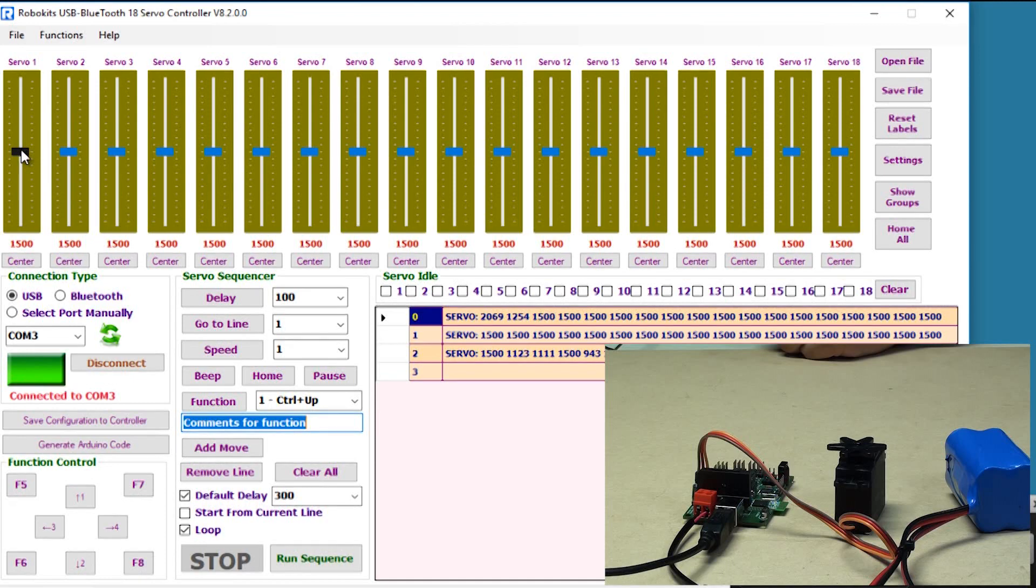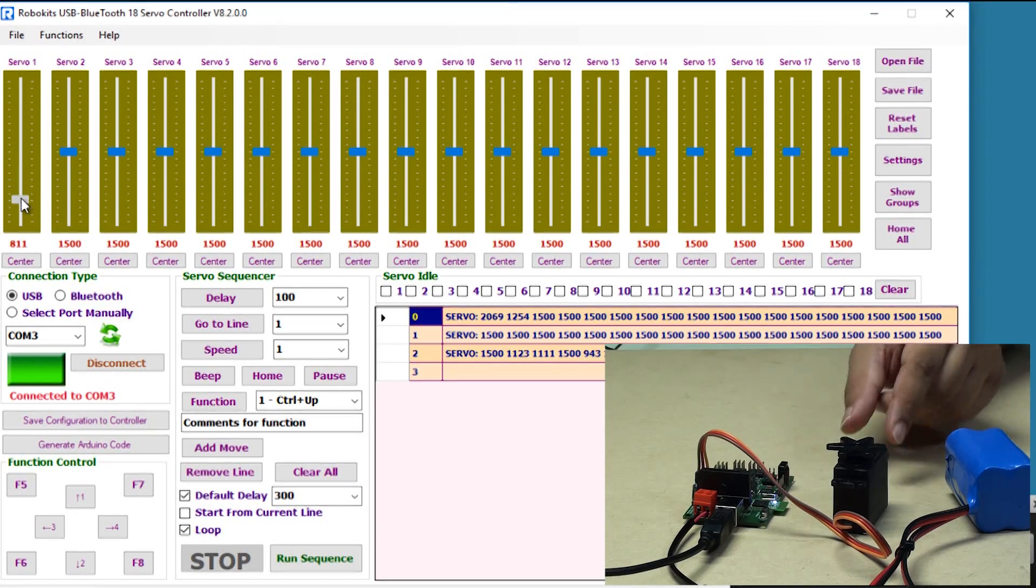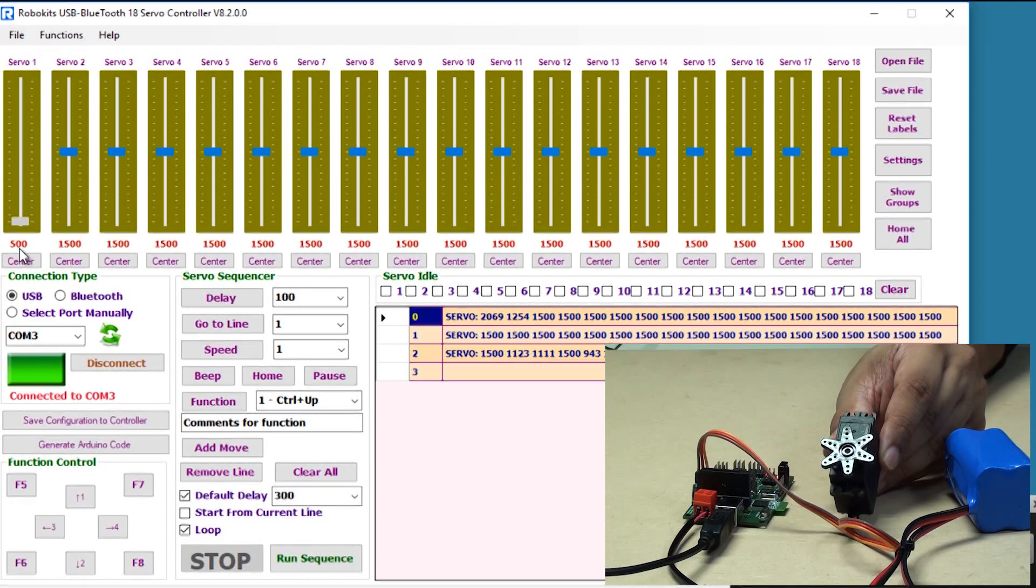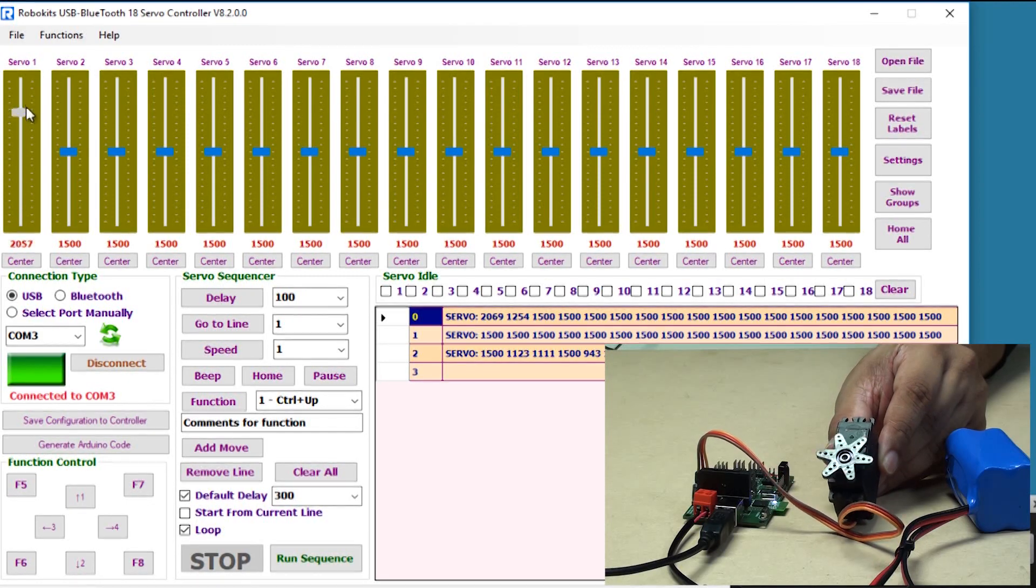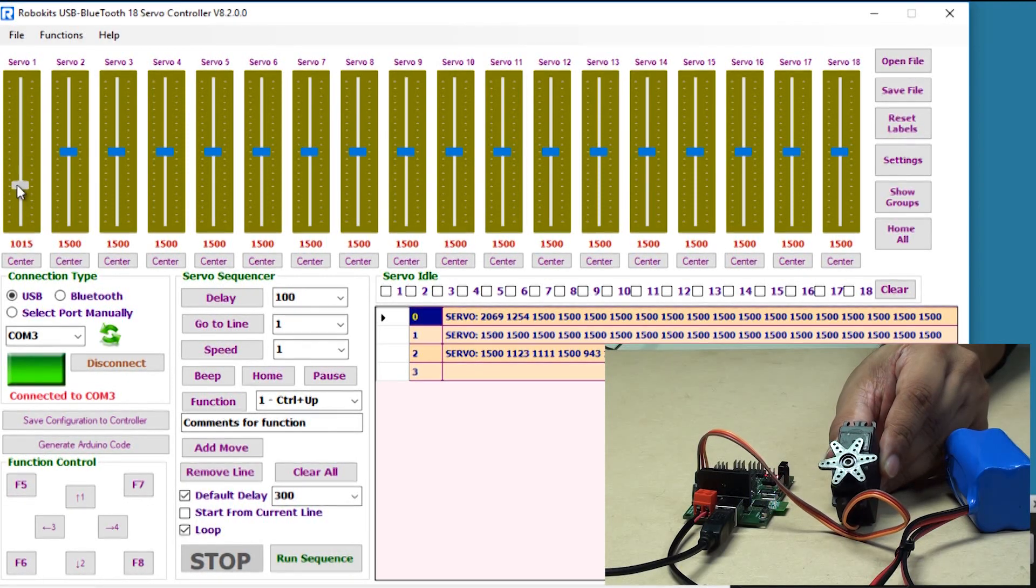So as I move slider one as I have connected the motor, the motor starts to move. It is as simple as that.